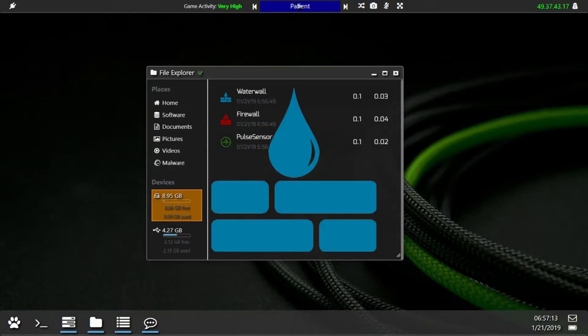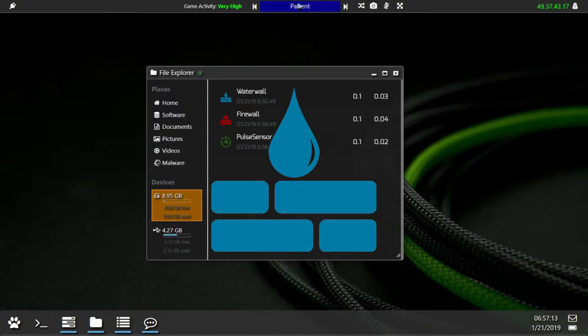Secondly is the Waterwall. This is your offense. Having a higher waterwall than your target's firewall will allow you to crack their password and gain access to their files. Upgrading this allows you to crack higher and higher levels of firewalls.